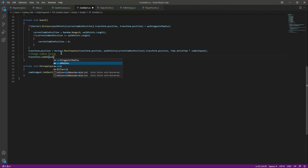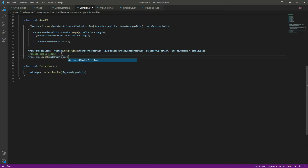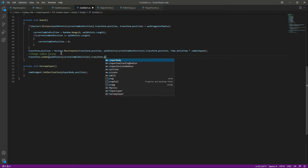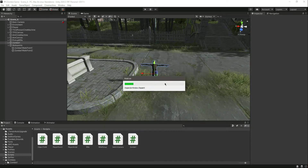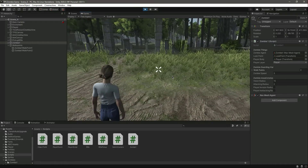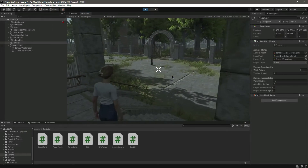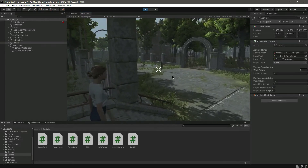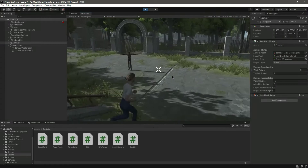We will say transform dot look at, and we want the zombie to look towards the walk points, so we will pass the current zombie position's transform dot position. Save this, get back to Unity, play the game, and now you will notice that when the zombie walks towards the walk point, its facing is accurate.